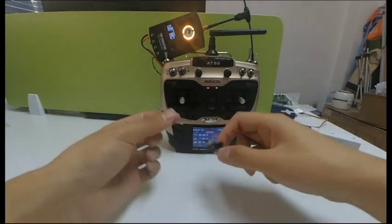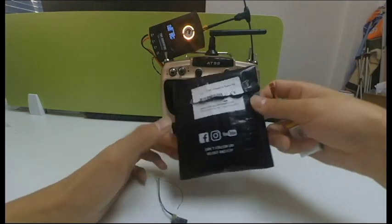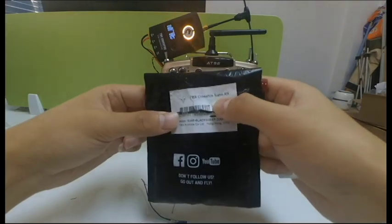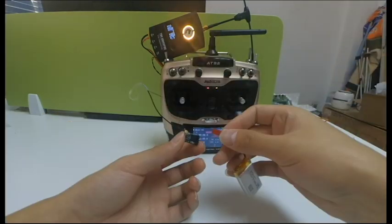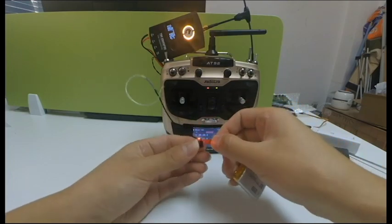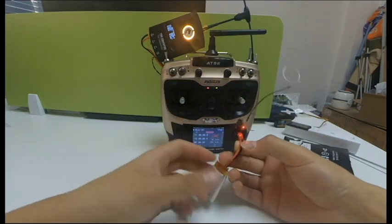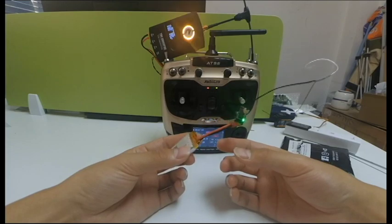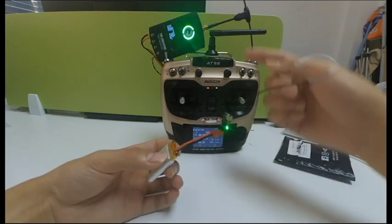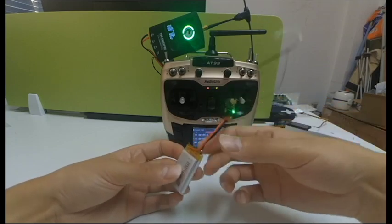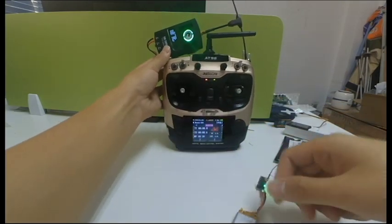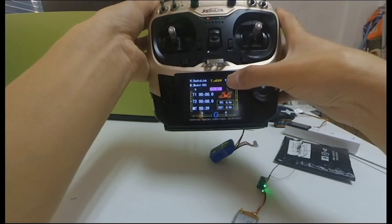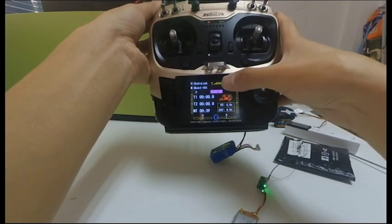Then the receiver we have here as example is TBS Crossfire nano receiver. Power on the receiver. As I've done the binding when I first unpacked it, you can see both indicators on the Crossfire transmitter and receiver are green. You can also find the signal tile with CRSF on the screen of the AT9S S-Pro.